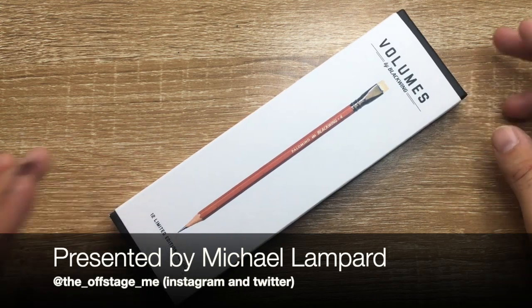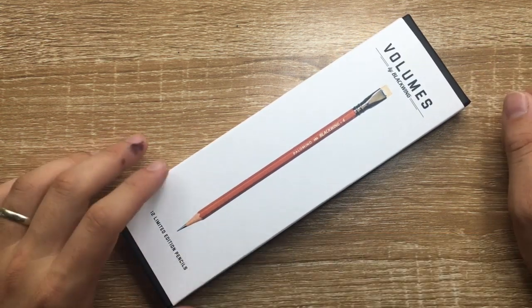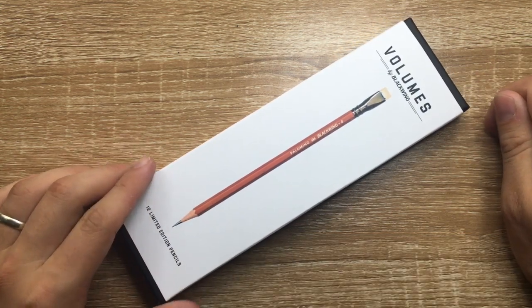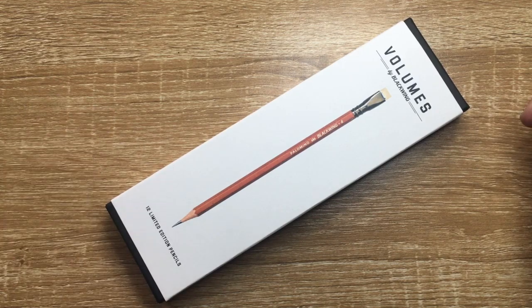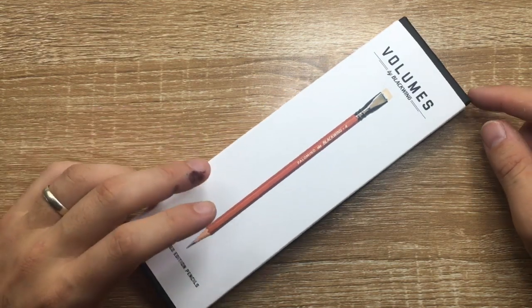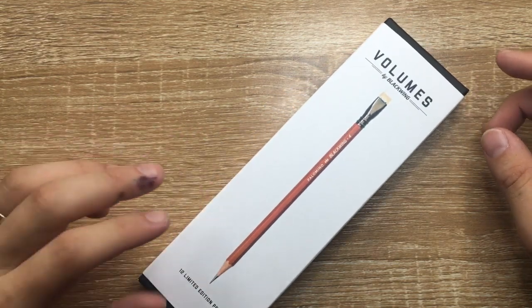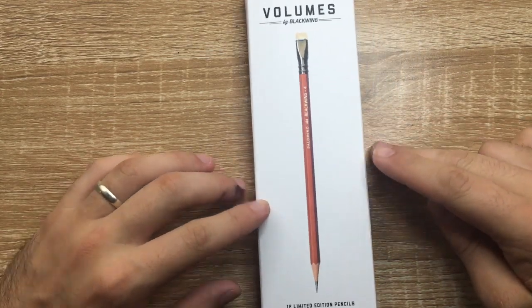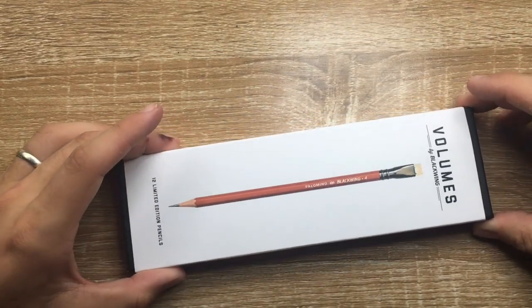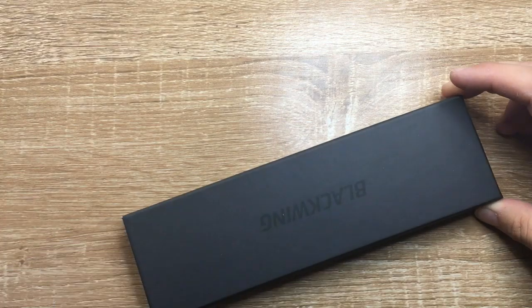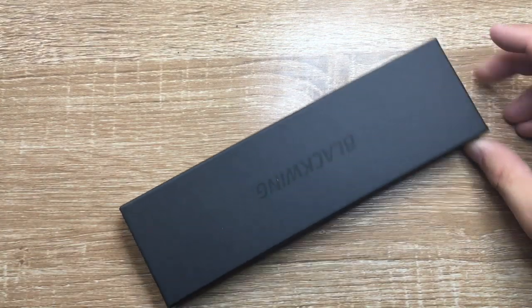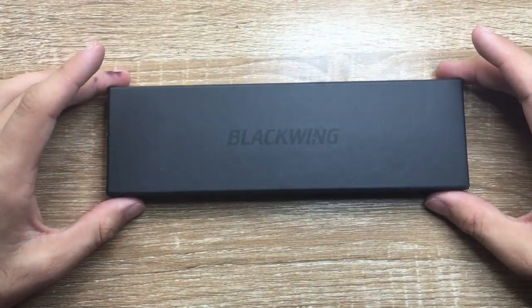I'm just going to do a very quick look at this pencil, a couple of details with it, and then a quick writing sample. Now I love these Blackwing pencils. The Palomino Blackwings are my pencils of choice, particularly the soft graphite, and I like the different volumes. I like to have these pencils on hand.